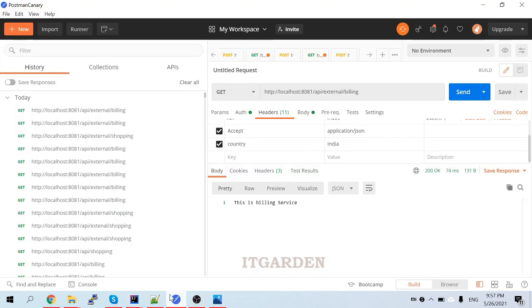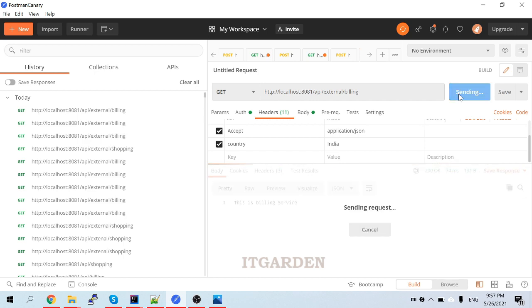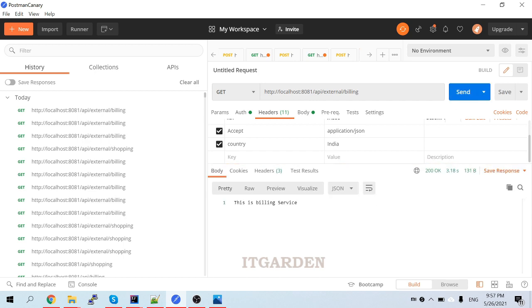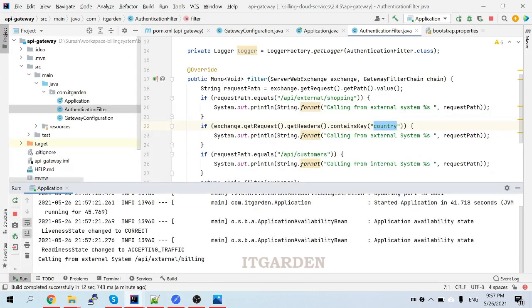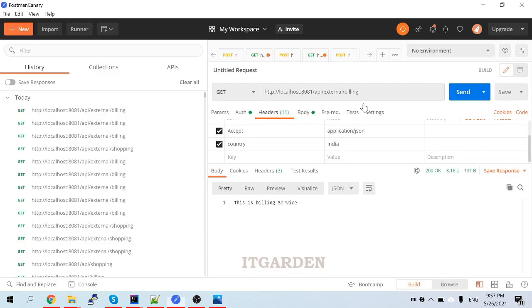Now I'm going to Postman. Calling the building service - it's an external system. Here it's coming in the log: 'calling from external system, api/external/building' - it's printing.